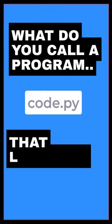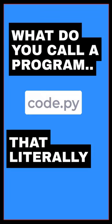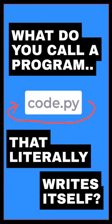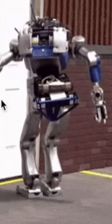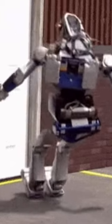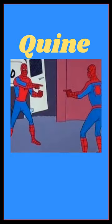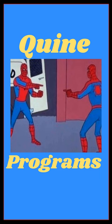What do you call a program that literally writes itself? I'm not talking about some super-powered AI that'll eventually take over the world. I'm talking about Quine programs.